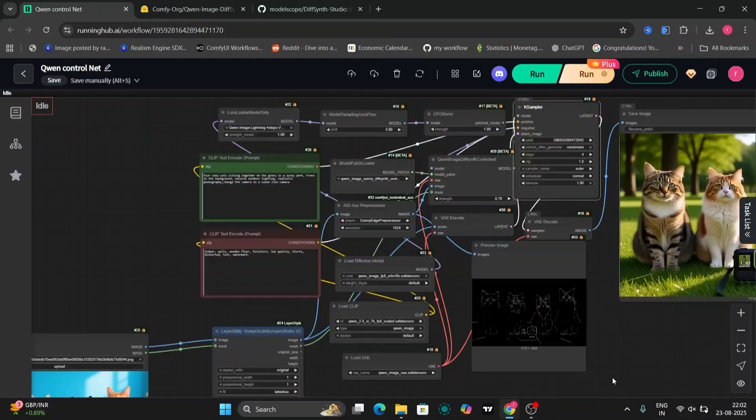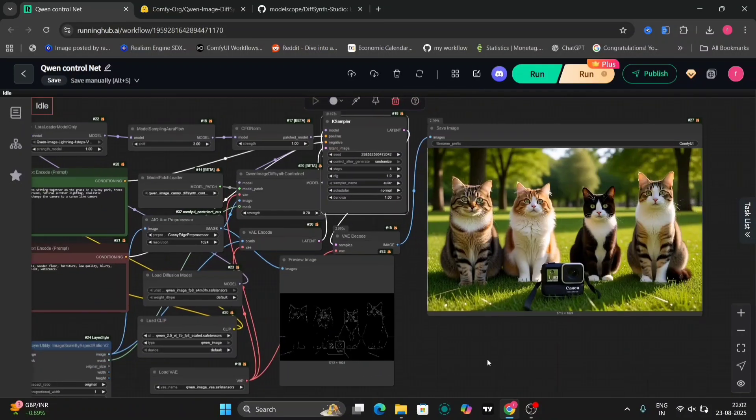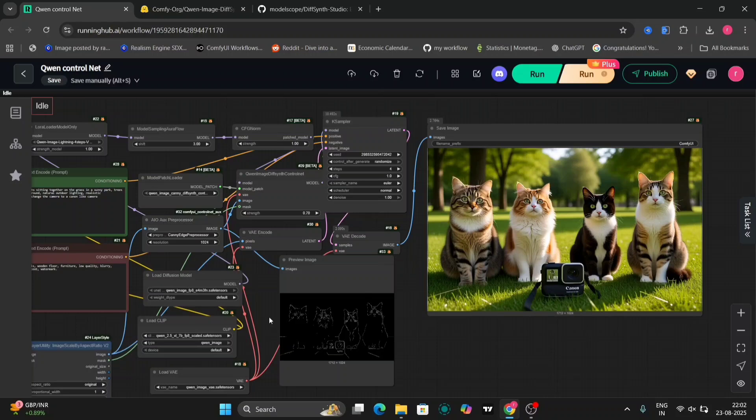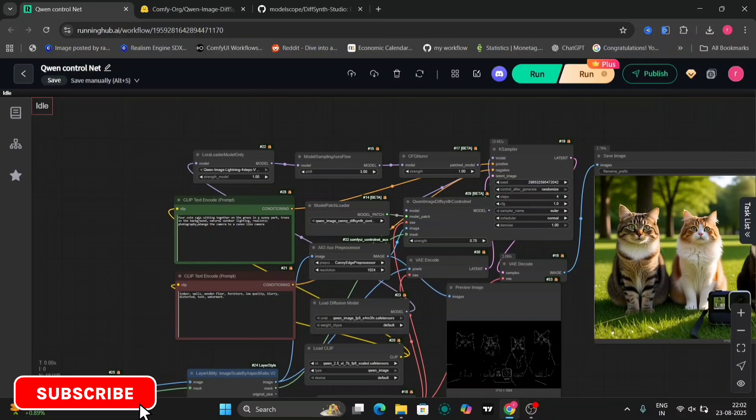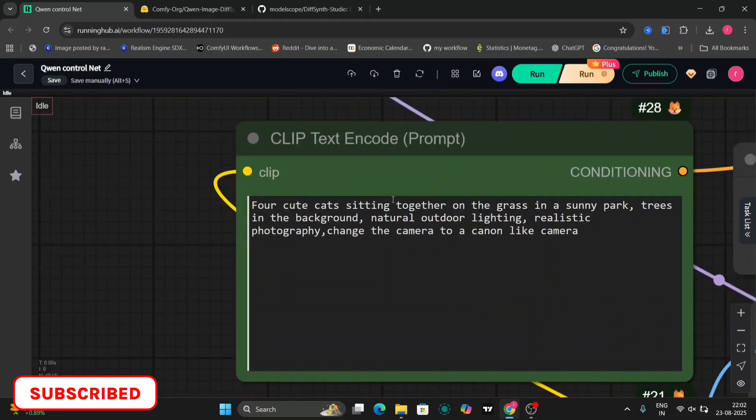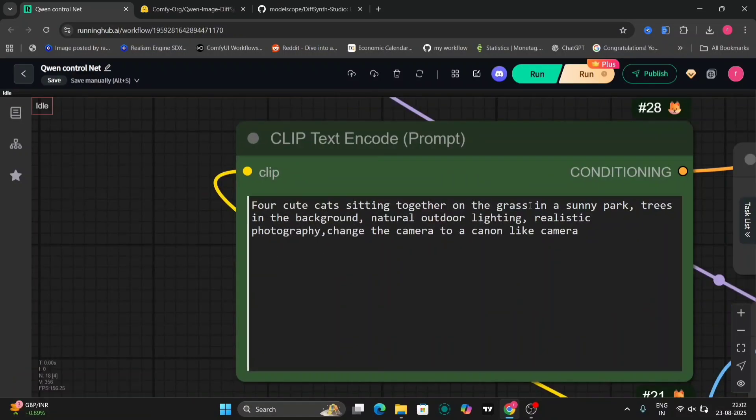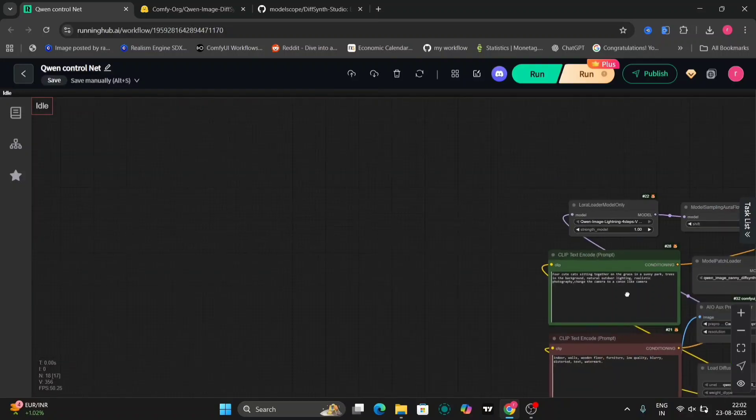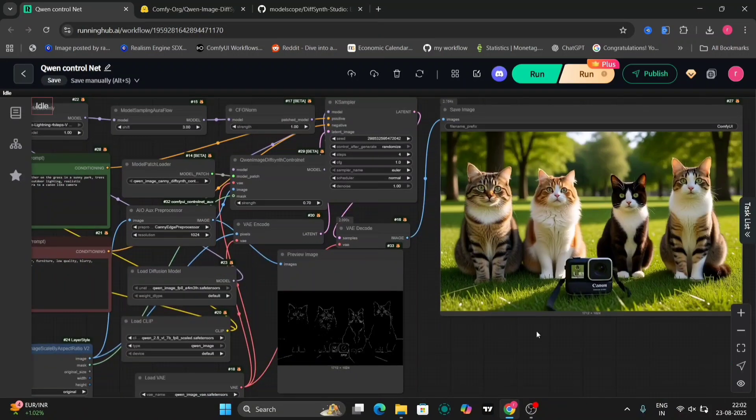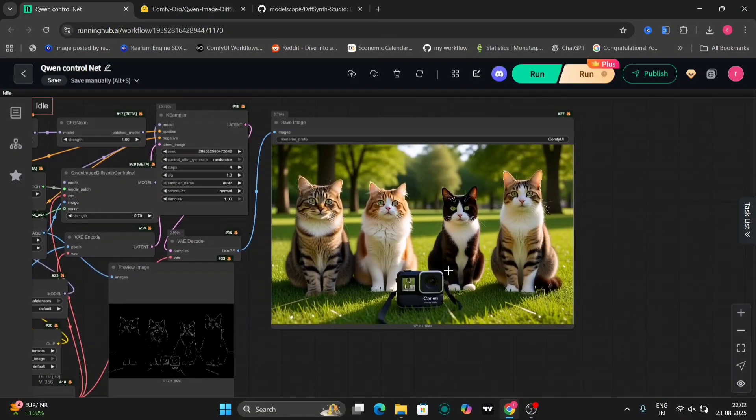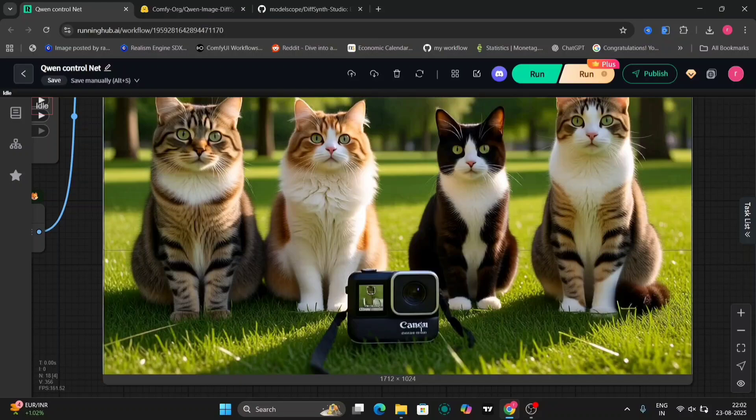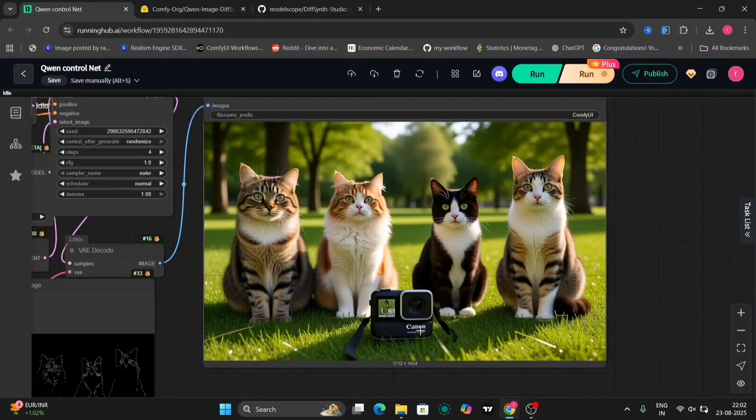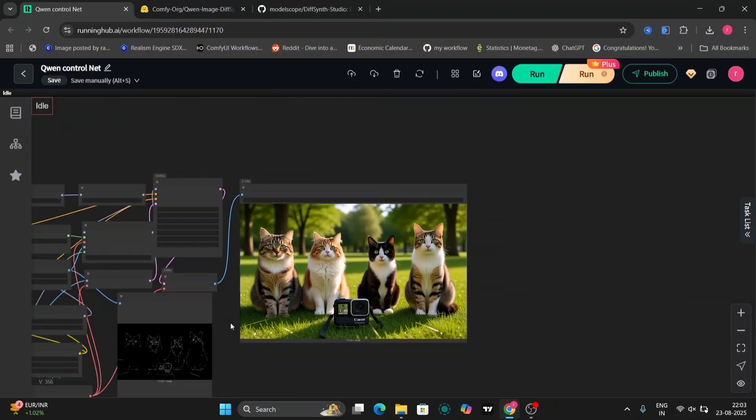Our text prompt is: four cute cats sitting together on the grass in a sunny park with a tree in the background. The camera used is a Canon camera. I specifically mentioned the Canon camera because I want the image to resemble a photo taken with a professional Canon camera, rather than a GoPro. For example, the generated image successfully incorporates the Canon branding as requested.